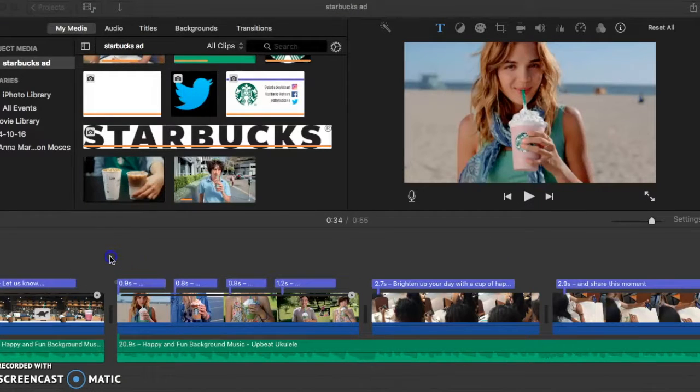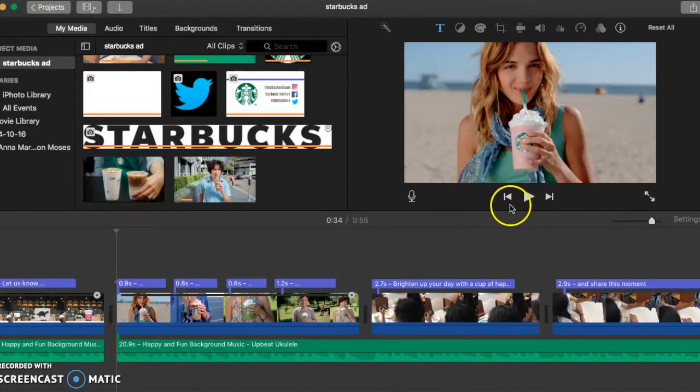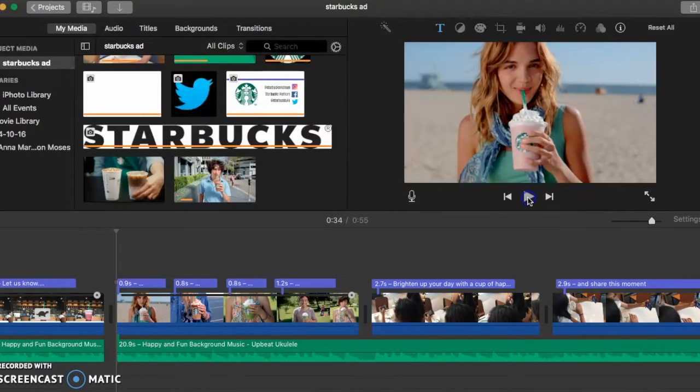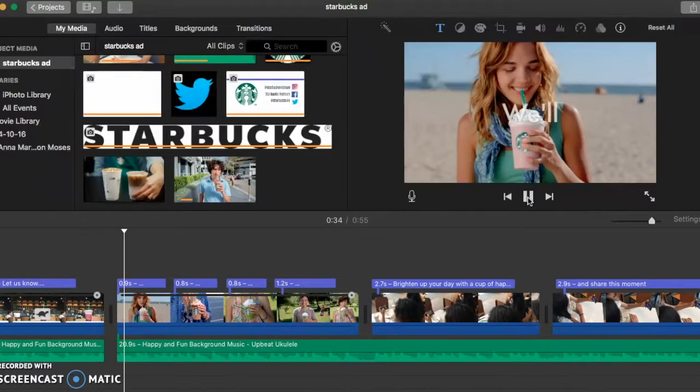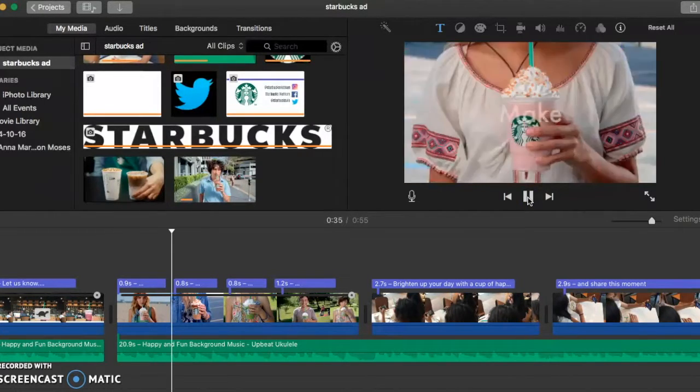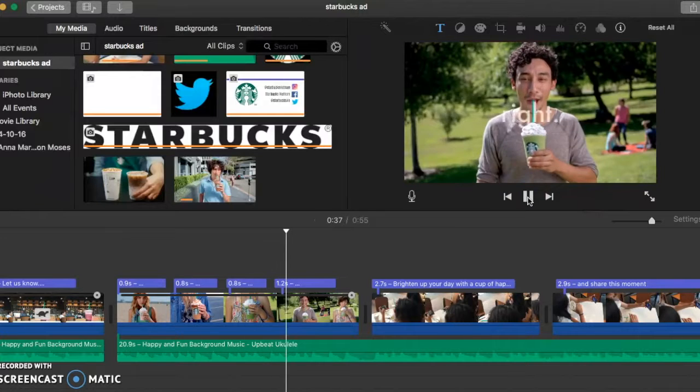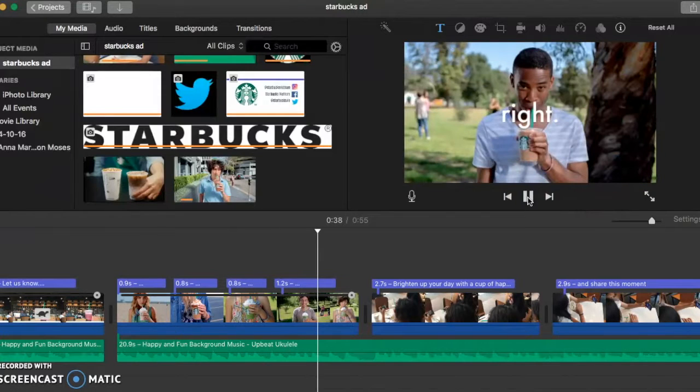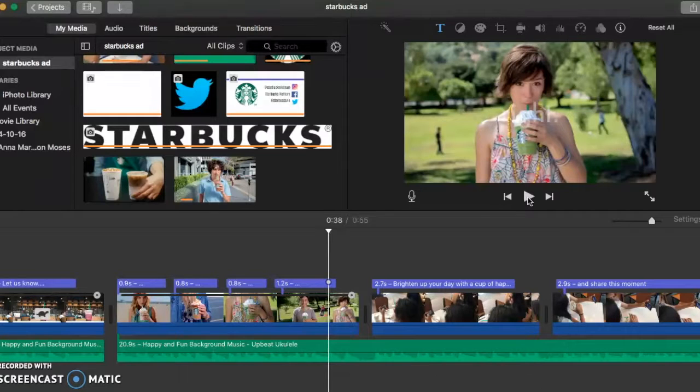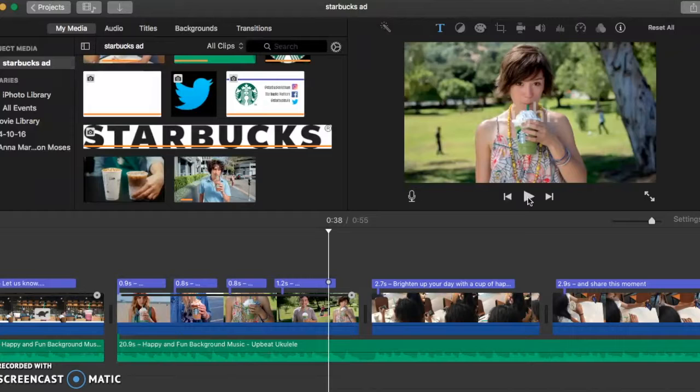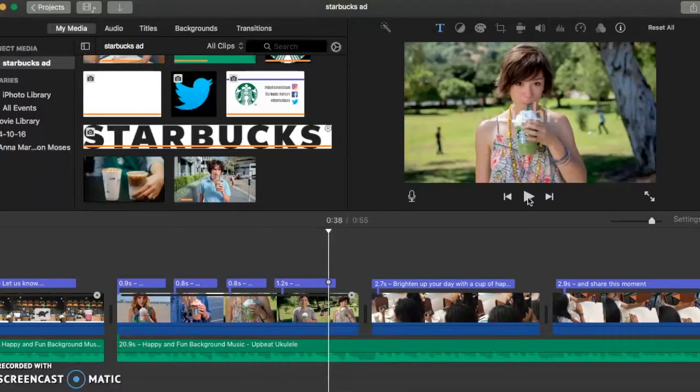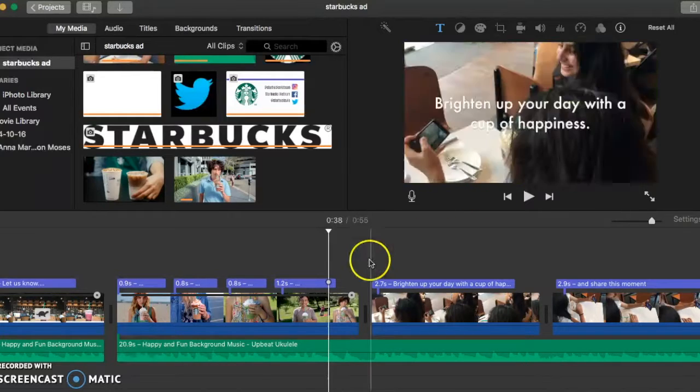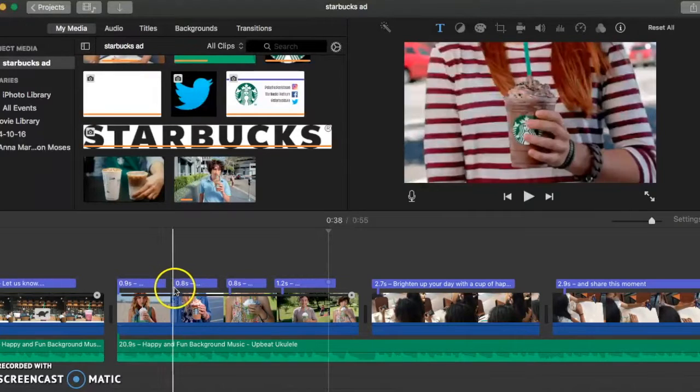And here I continue the sentence saying 'we'll make it right.' This is referring to how Starbucks will satisfy each of their customers' different needs. I also showed a different kind of Frappuccino as the background.